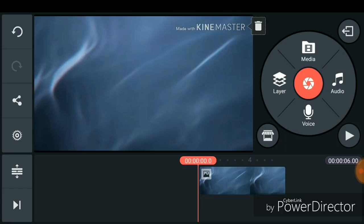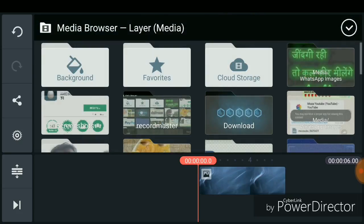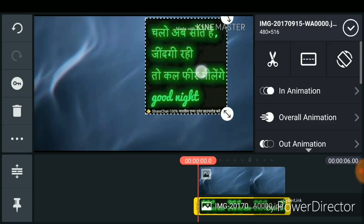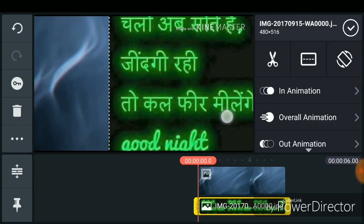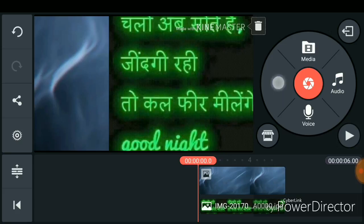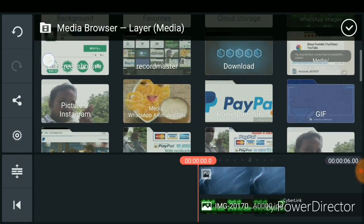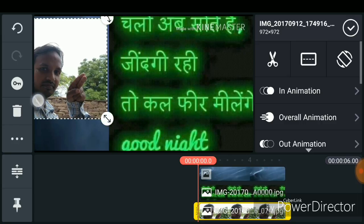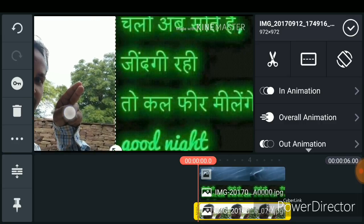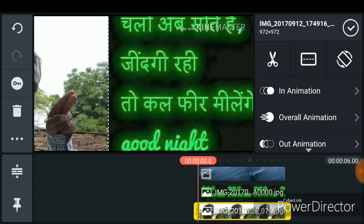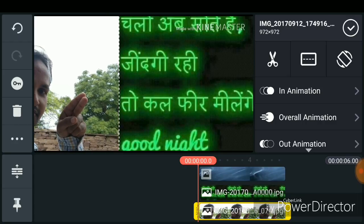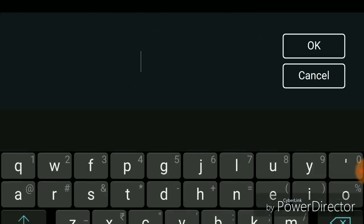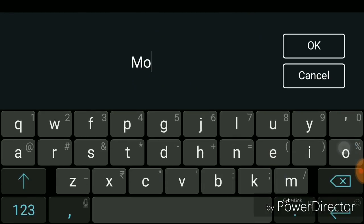If you want to add some animation, some text, a poster, or a photo, then just go to layer and choose your picture from here. I have chosen my picture as well. Next, if you want to create some text, just click on text and write your channel name — I have written Moza YouTube.